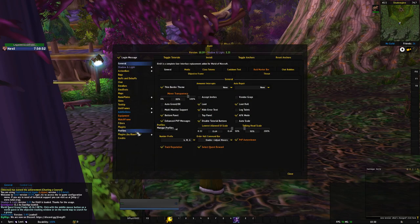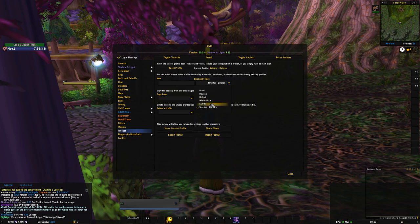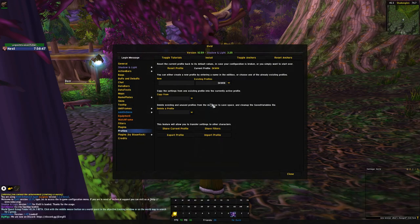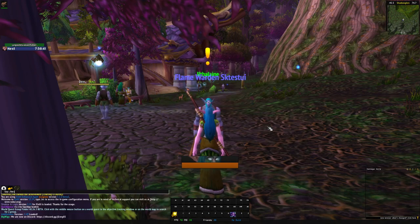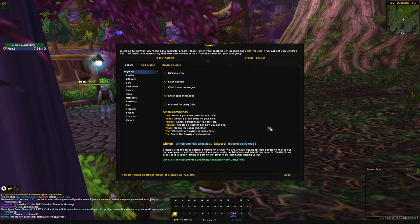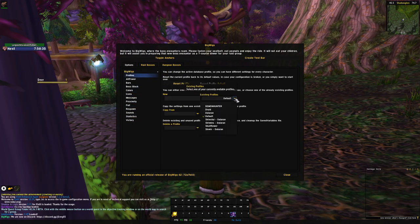Go under Profiles and select SKWN. The next one is BigWigs, so type slash BW, go to Profiles at the top, and then select Skullflower.